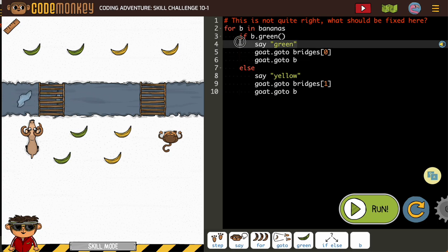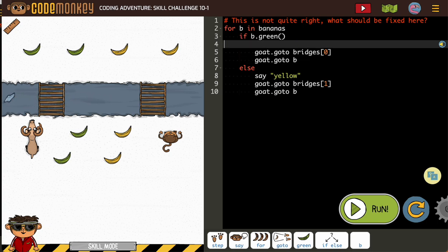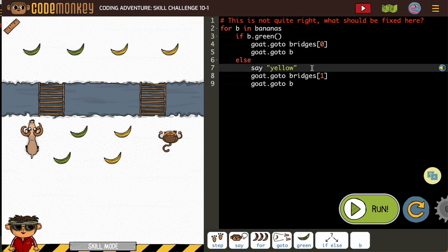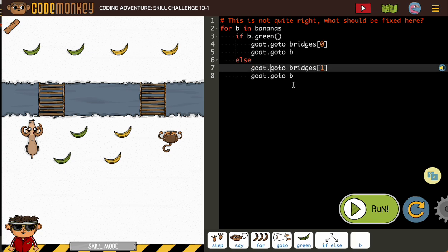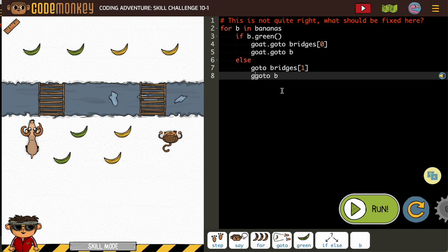So there we go. And I don't need it to say green. Obviously leaving that there would not stop you from being able to move on. So else, that means if it's not green or if it's yellow, the goat go to the bridge, but we want the monkey to go to the bridge. So this is really a small fix.